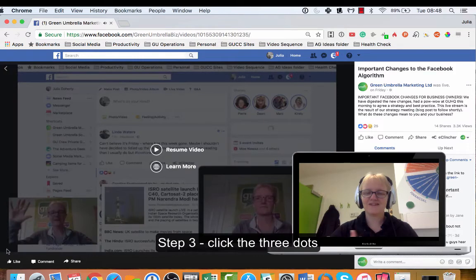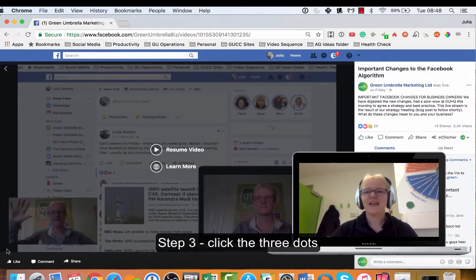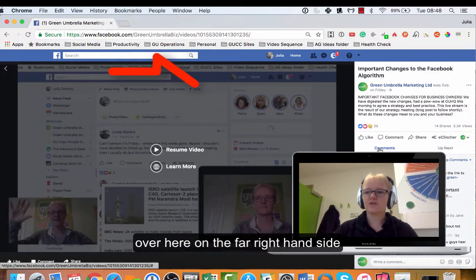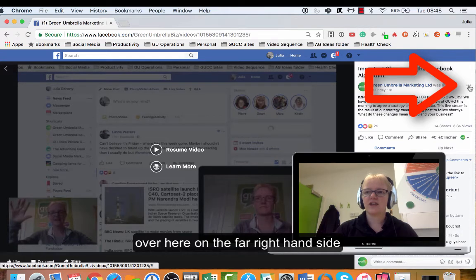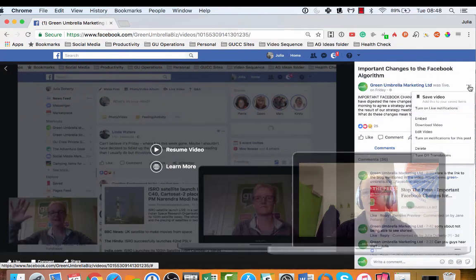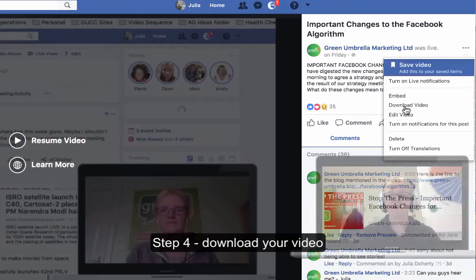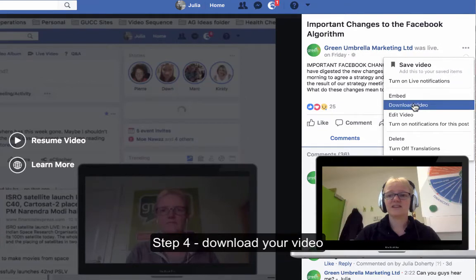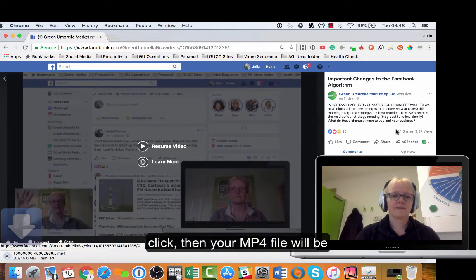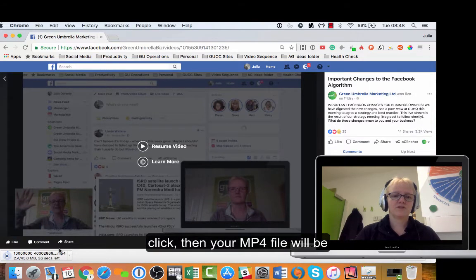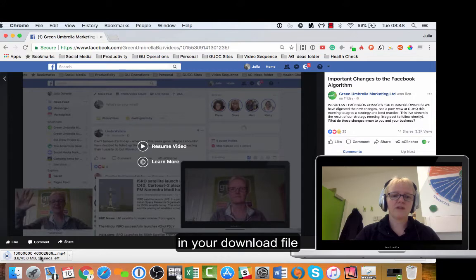I'm going to pause the video because I don't want to listen to me talking. Then you want the three little dots which are just over here on the far right-hand side. From those three little dots, just click there and it's just as easy - just download the video. So just click download.